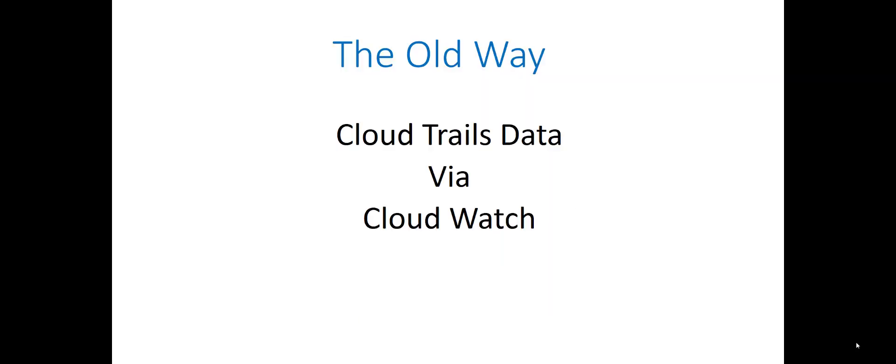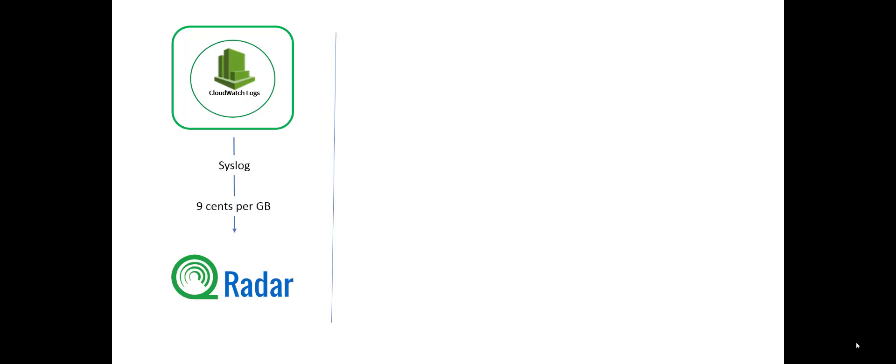Here's the old way to do it first. We can get CloudTrails data via CloudWatch. Now what that means is I've got CloudWatch logs. They live up in your AWS, all well and good. And I can just send them down to QRadar via an API.